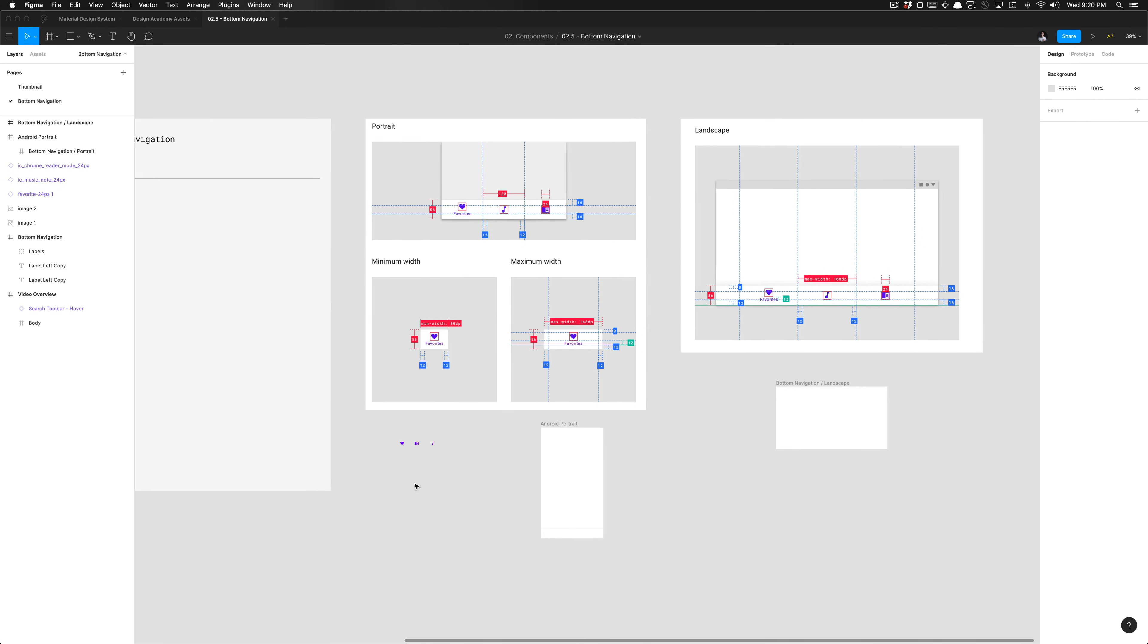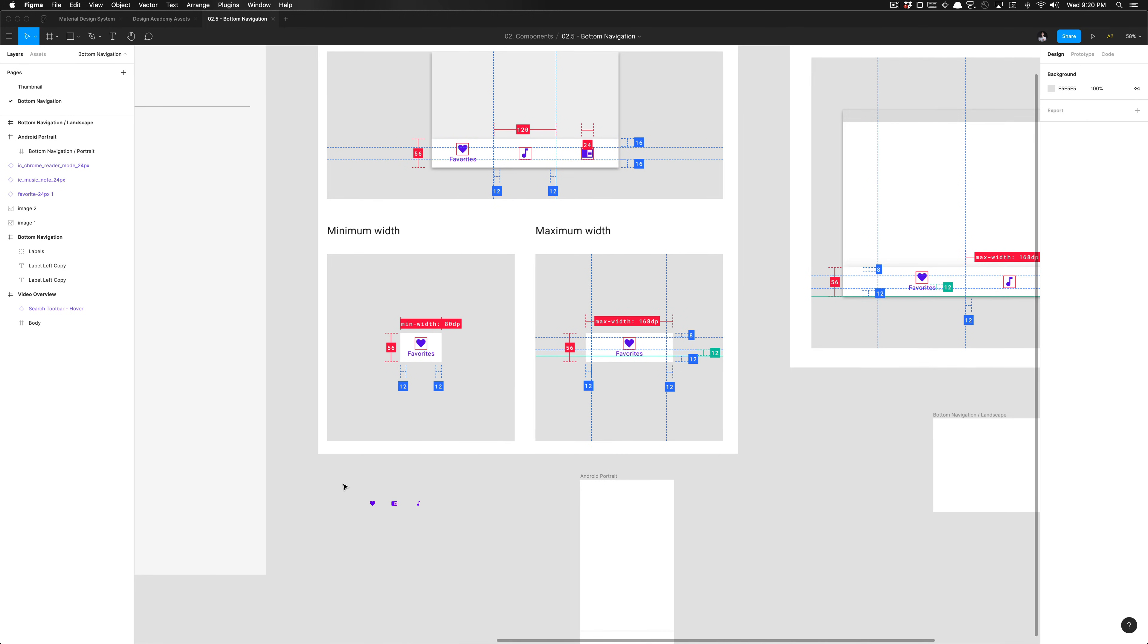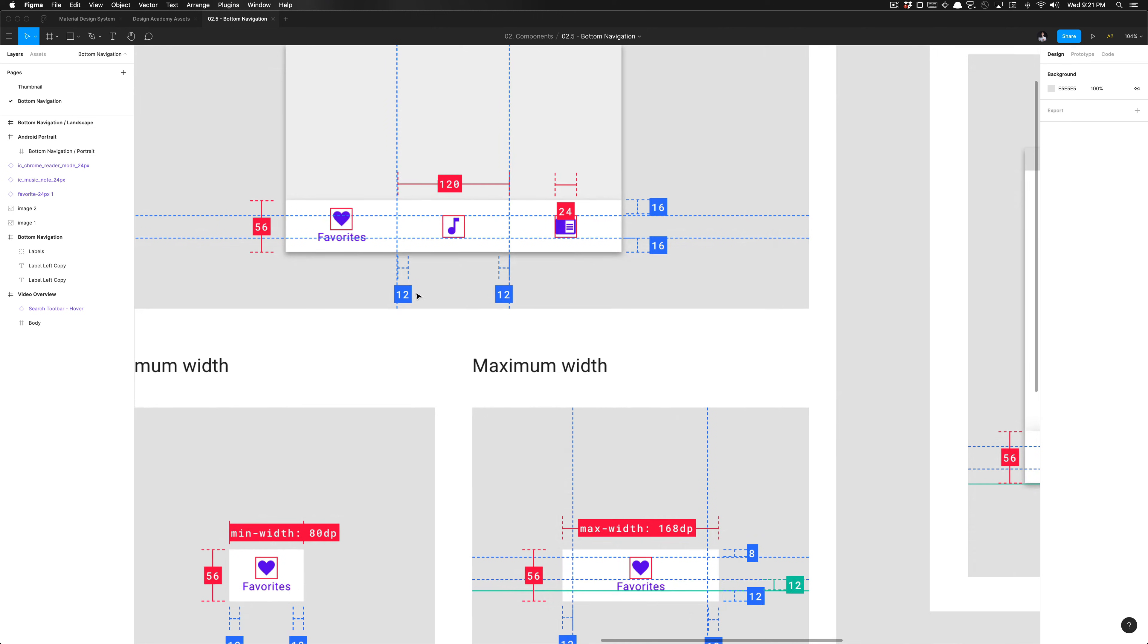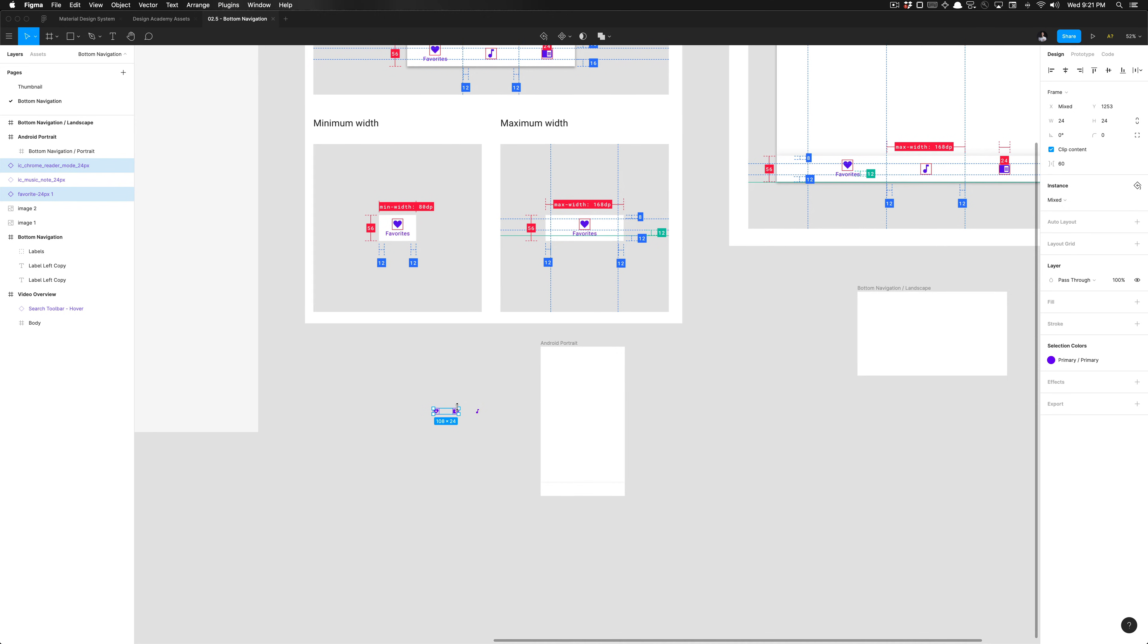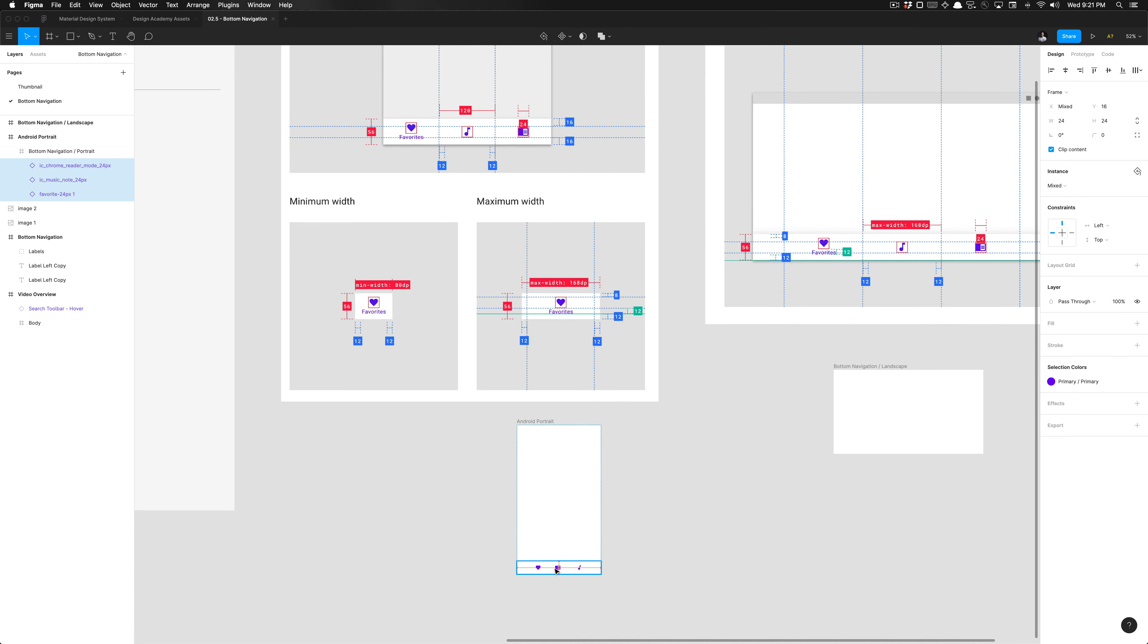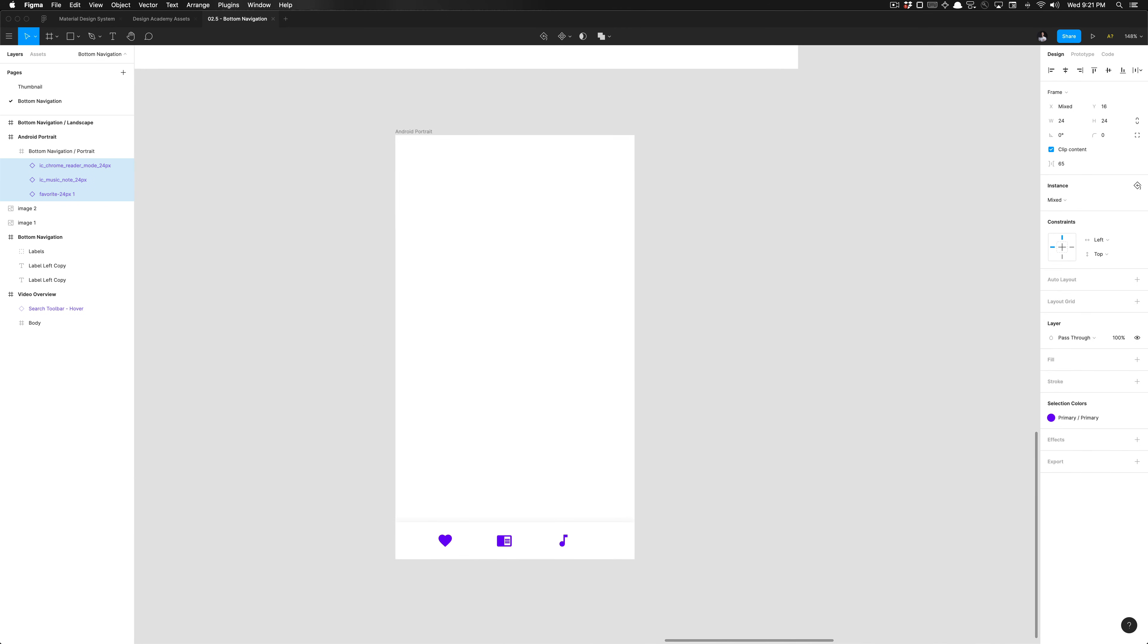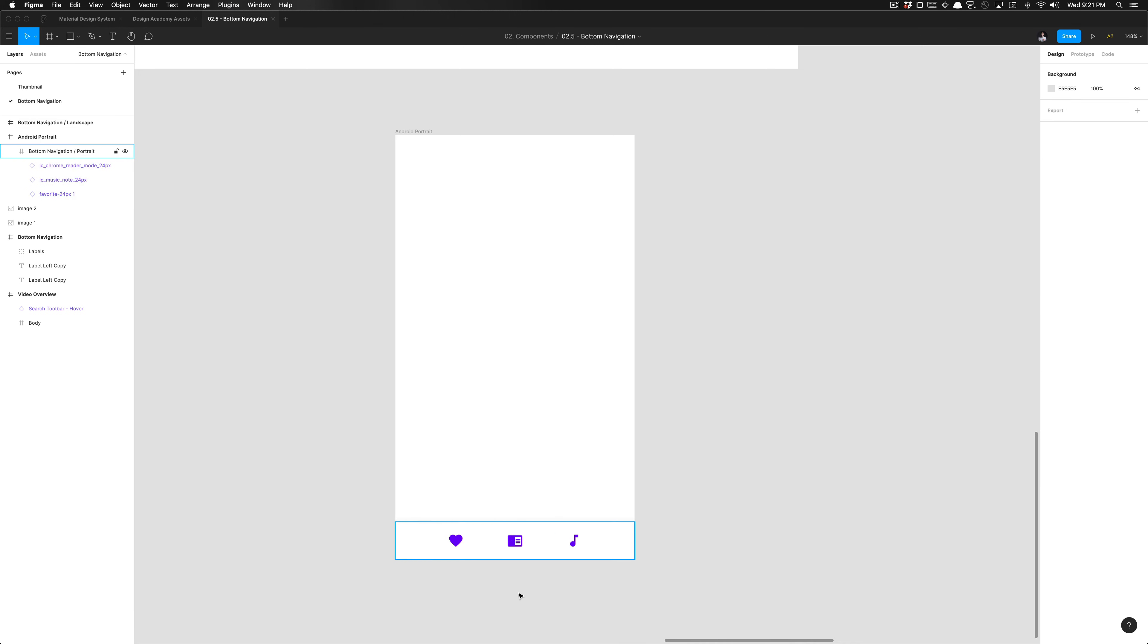Now we need to start adding in the content. We have these three icons here, but those will live inside specific containers. These icons are set to 24 dips wide and in height, and are centered on the axis here. If I select these three, I can ensure that these are horizontally centered and then space them accordingly.